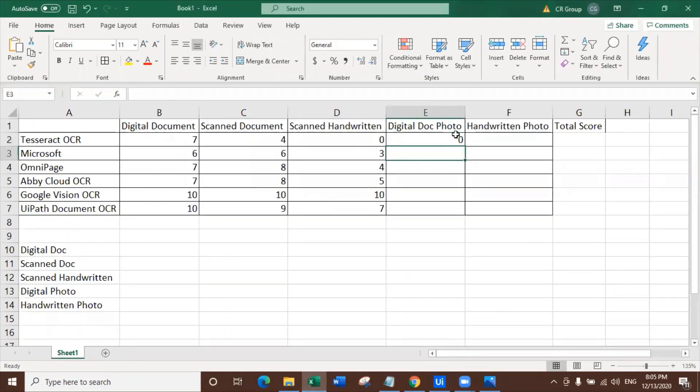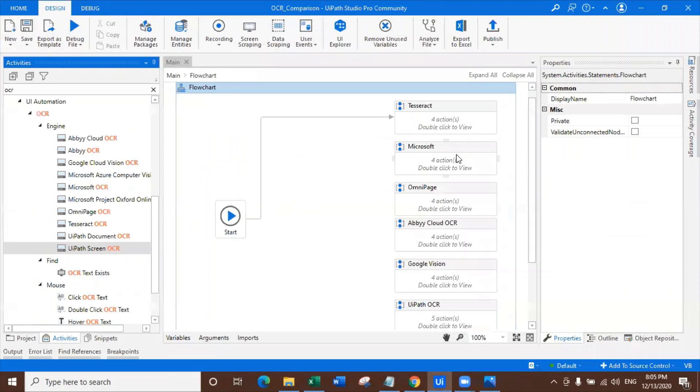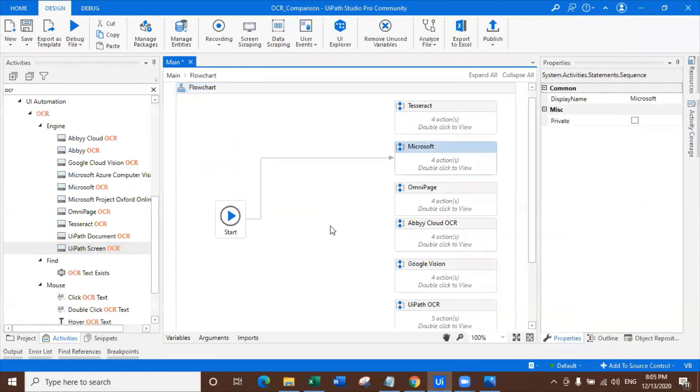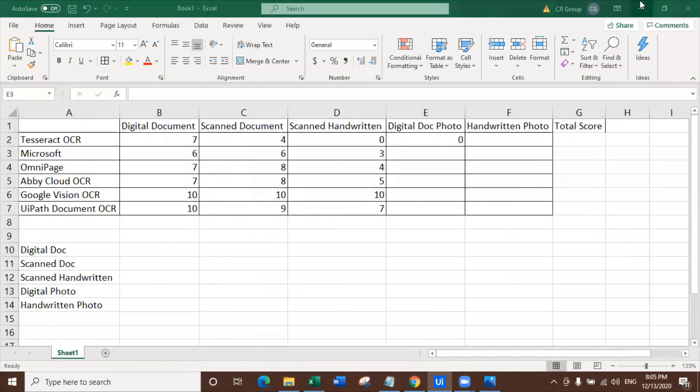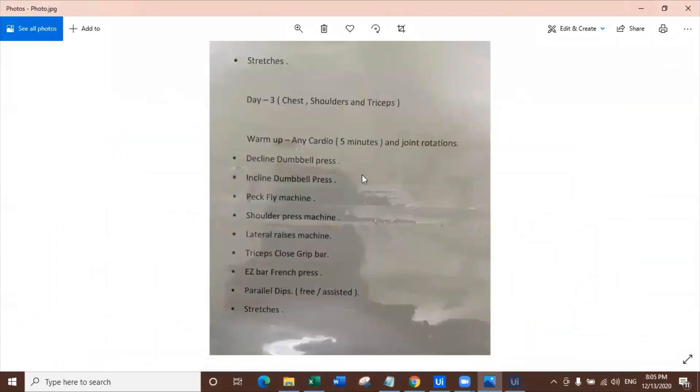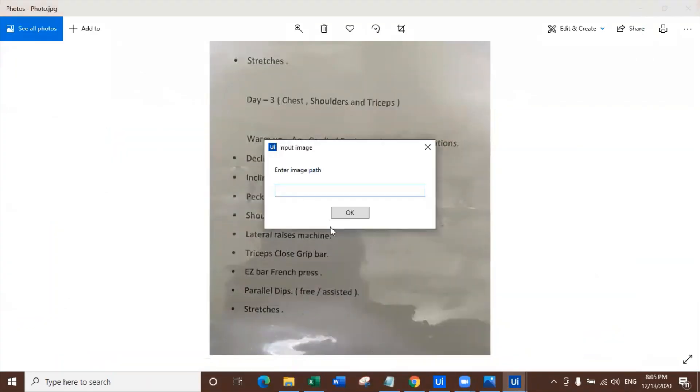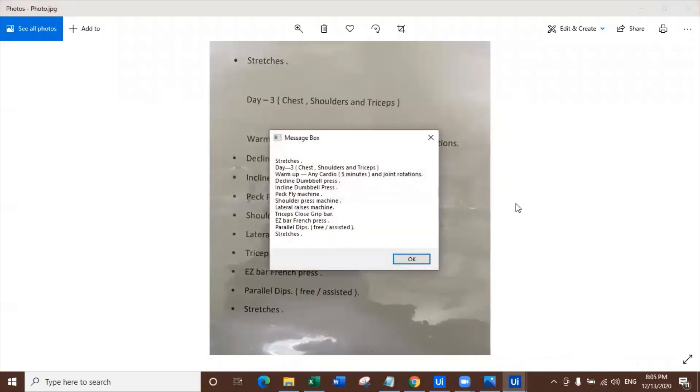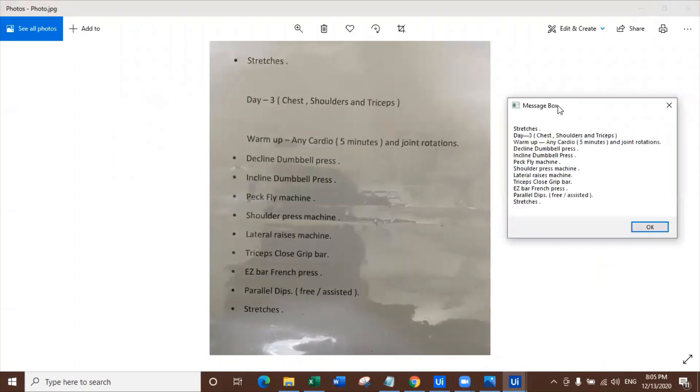Let's look at Microsoft. Set it as start node and let's try to run. I'm really sorry for being so harsh here, but this is what it is. This is what we expect.